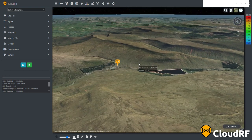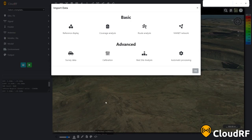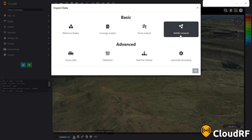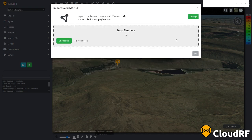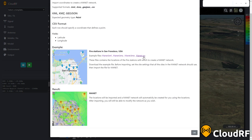To import your data into the interface, press the import button on the bottom ribbon, then press MANET. Data can be imported into the interface in a KML, KMZ, GeoJSON, or CSV format. Examples of these formats are available in the help section.